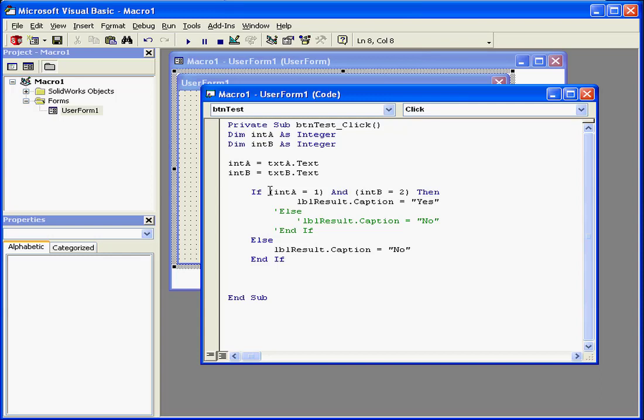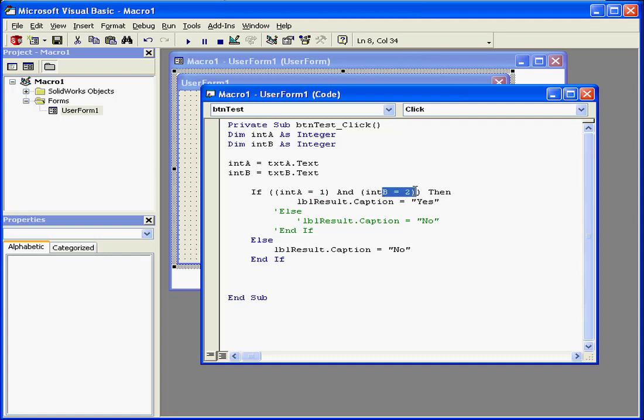Now let's add an extra set of parentheses here. Now our statement reads as follows. If A equals 1 and B equals 2, then the label displays yes.